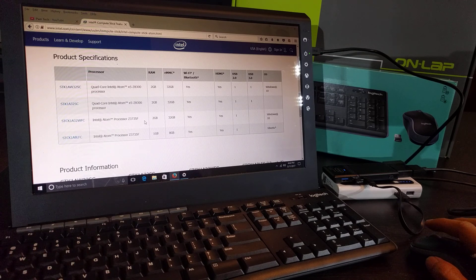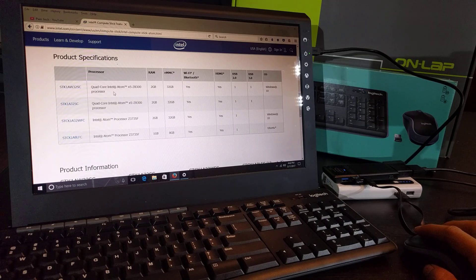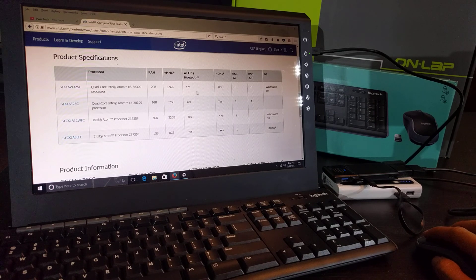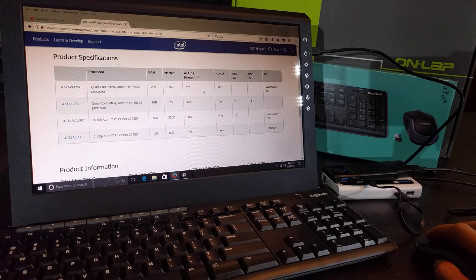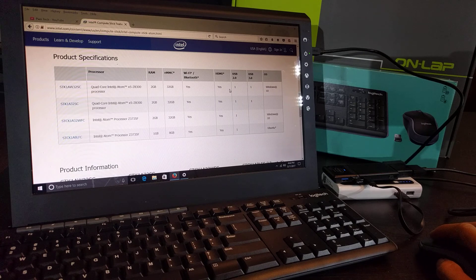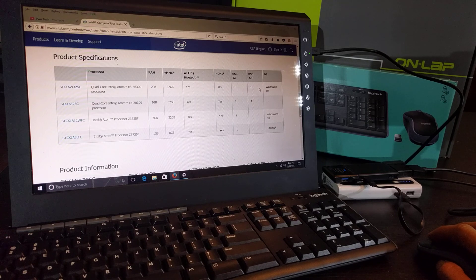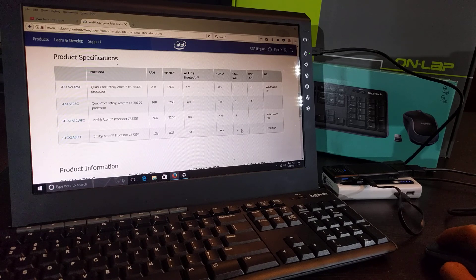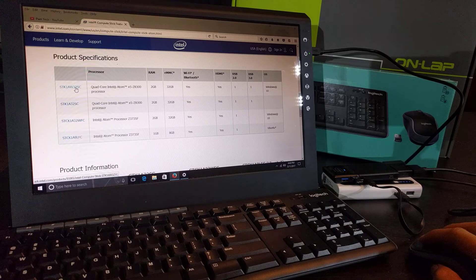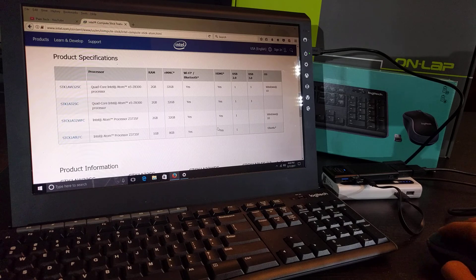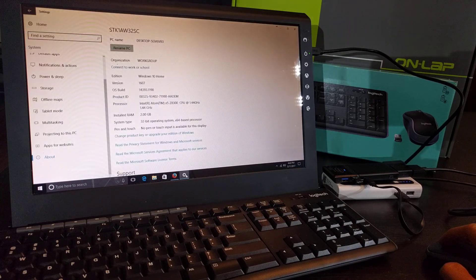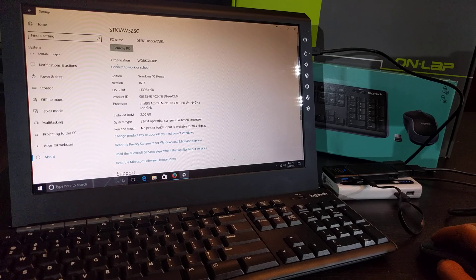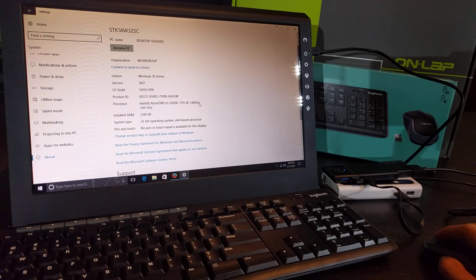Let me show you some of the specs of this Intel compute stick. It's running a quad-core Intel Atom X5 Z8300 processor. It's a 2 gigabyte 32 gigabyte eMMC storage. It has Bluetooth, it has HDMI, and it has USB 2.0, 3.0 and Windows 10. The version that I have is STK1AW32SC. This is a Windows 10 home, it's a 32-bit operating system, it's an Intel Atom 1.4 gigahertz.